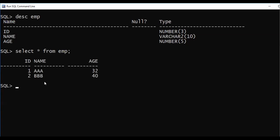The EMP table has only two records. First record: ID is 1, name is AAA, and a corresponding age. Second record: ID is 2, name is BBB, and age is 40.